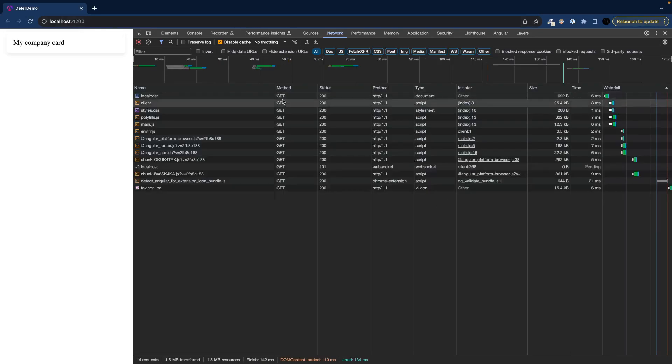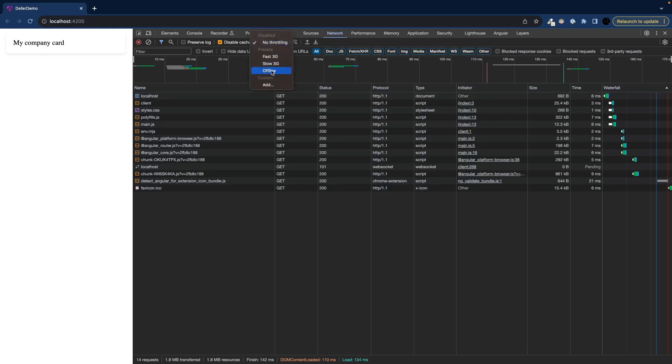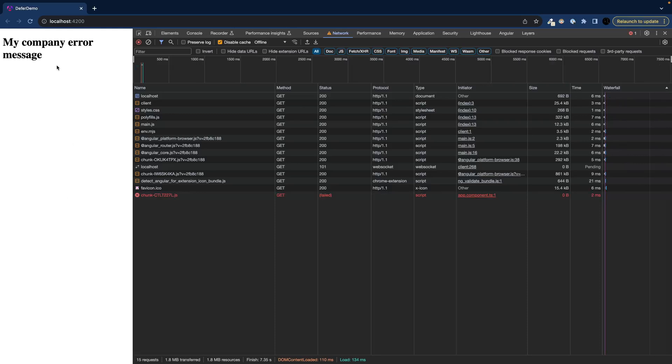Let me also quickly illustrate how the error would look like. So let's do a refresh and let's say we lose connection. So at this point when we hover we see that we get the error message.